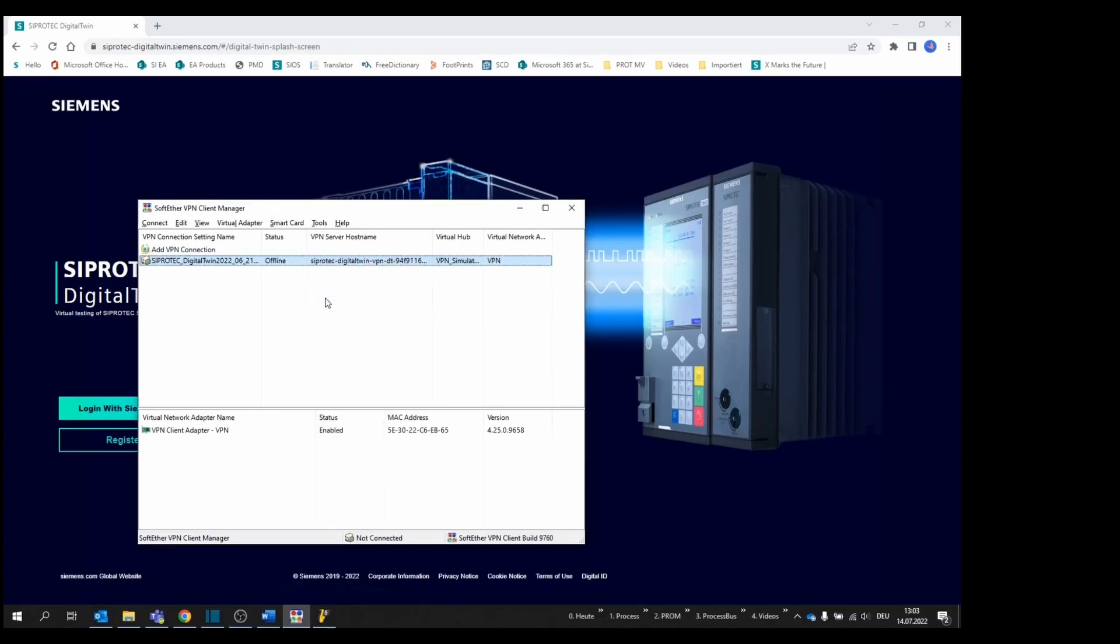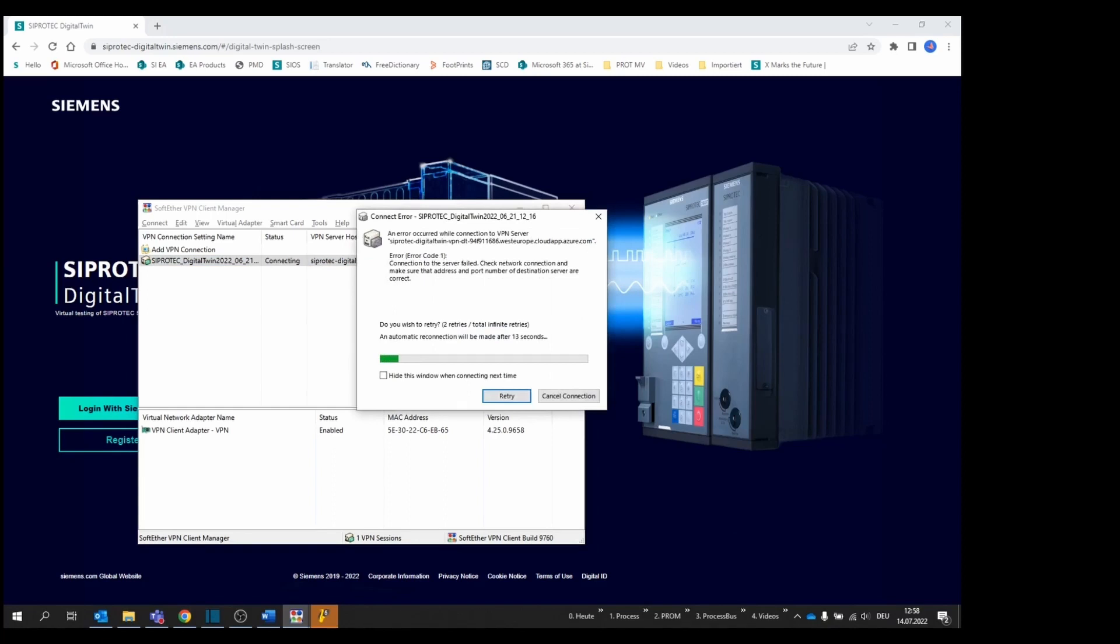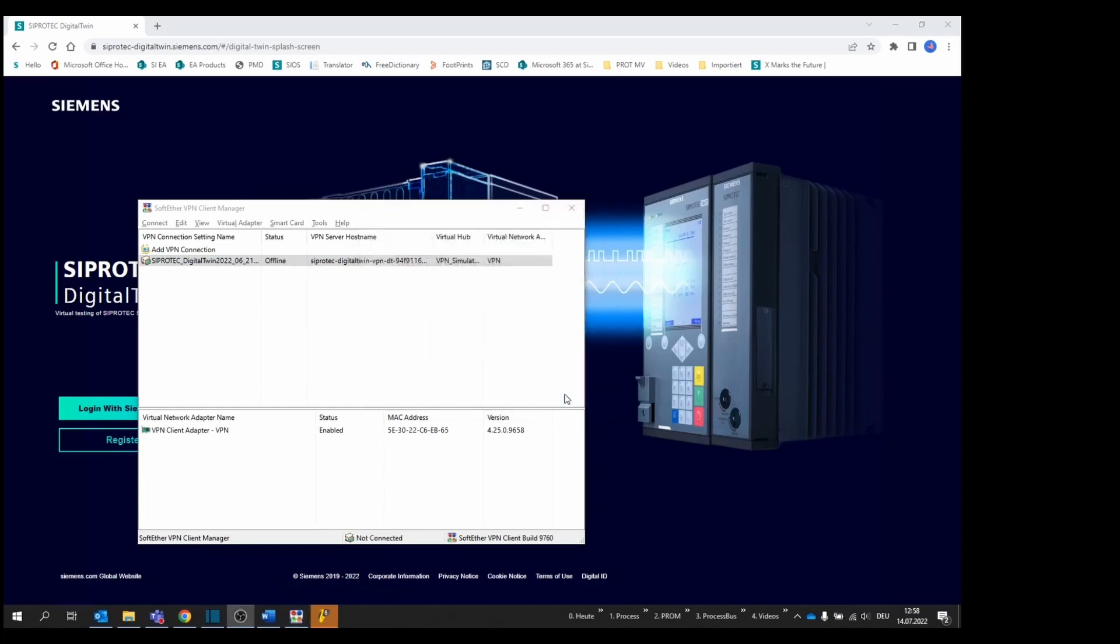In case you have forgotten to do so, you will receive a warning. Click on the Cancel Connection button to finish the connection attempt.